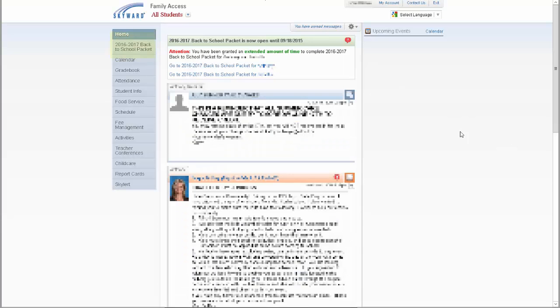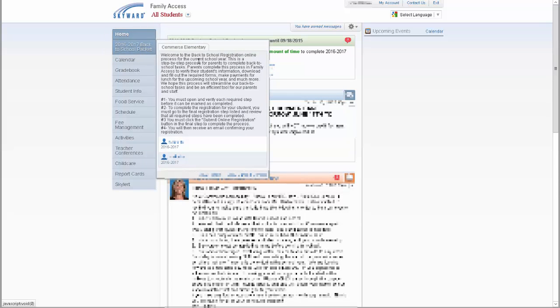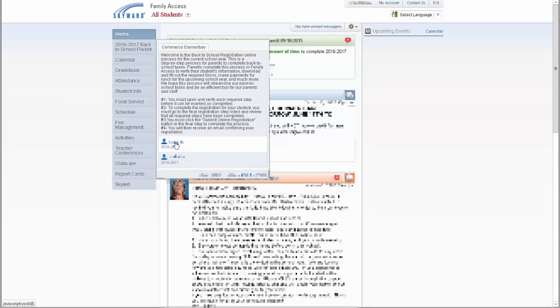Once you have logged into your parent account, you will see this year's online back-to-school packet listed among the quick links on the left of the screen. When you click on this link, a menu will appear showing the packet introduction for each school your children attend, with a particular student's name for each child under their corresponding school. You will need to complete the back-to-school packet for each child. Click on the first child's name to begin.